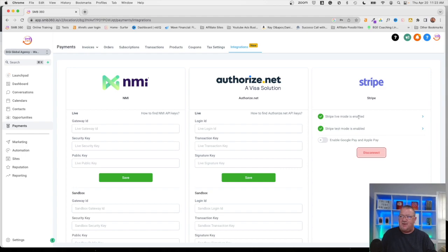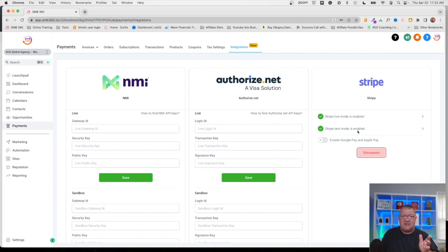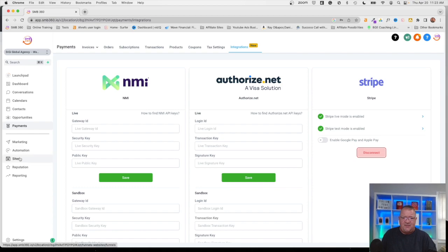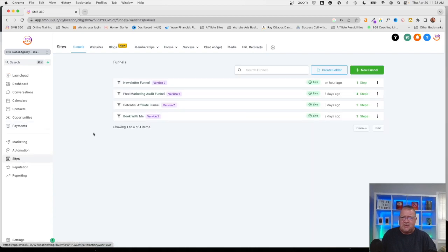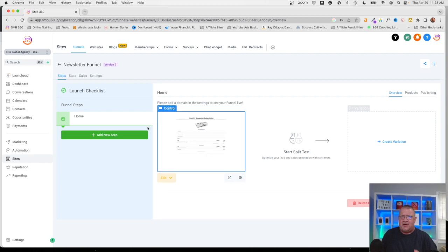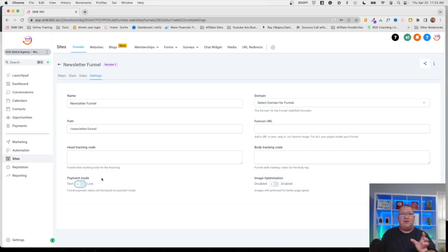This is very important because we want to make sure that both are enabled here. Obviously live is so we can accept payments, but the test account is good because if you build a funnel you want to be able to sit back and test it here. Let me see if I have a funnel on this one here. Yeah we'll just use this newsletter funnel here I've been playing with real quick as a test. If you wanted to inside of here you can click on the settings of this and actually for the payment mode notice that this is set to live. You can actually click on test mode for your funnel.